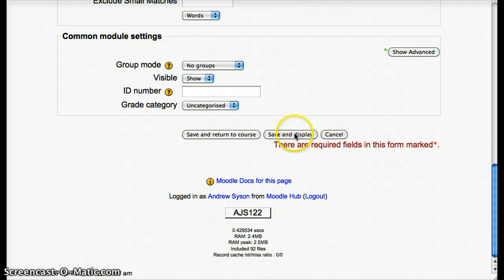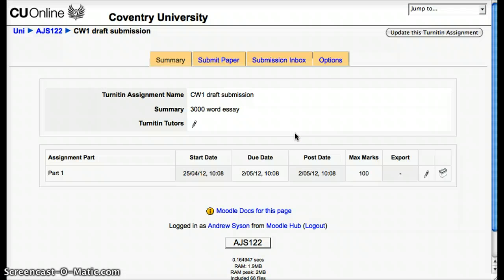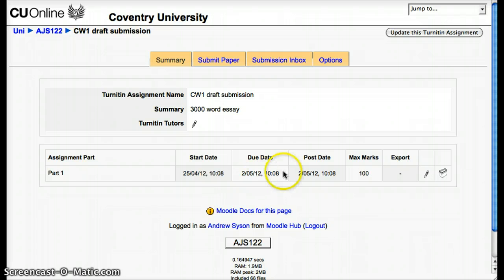Scroll down and click Save and Display. This will now synchronise up with Turnitin and come back with some links with the information, with the dates already set for us. It will set the date from now and assume they're giving the students one week to complete the work. The post date is the date where the students can see the marks after you've marked it online, either using GradeMark in Turnitin or Moodle's own tools.